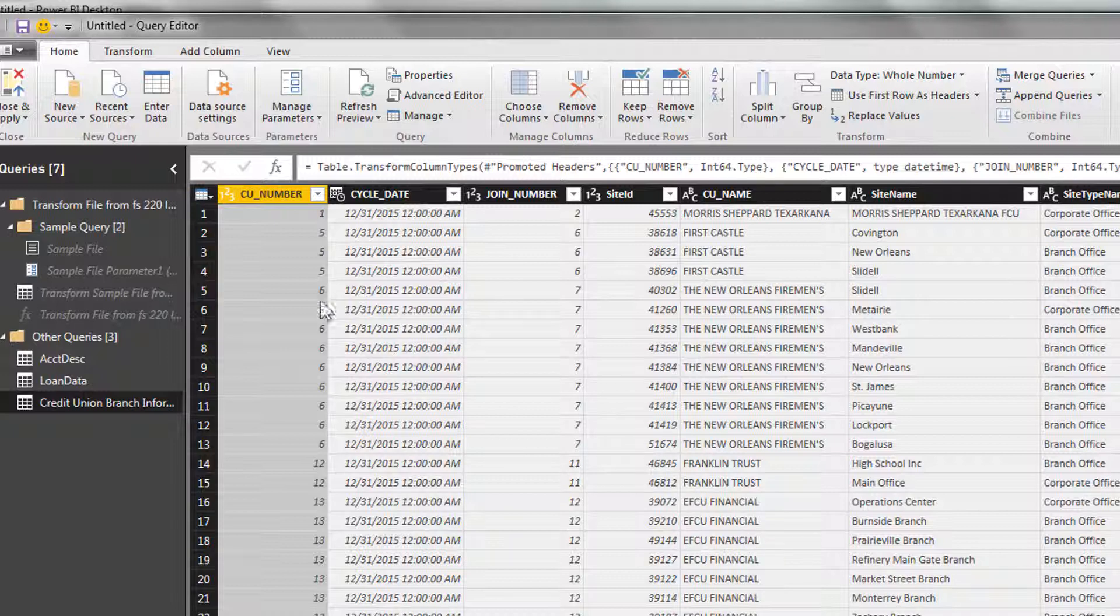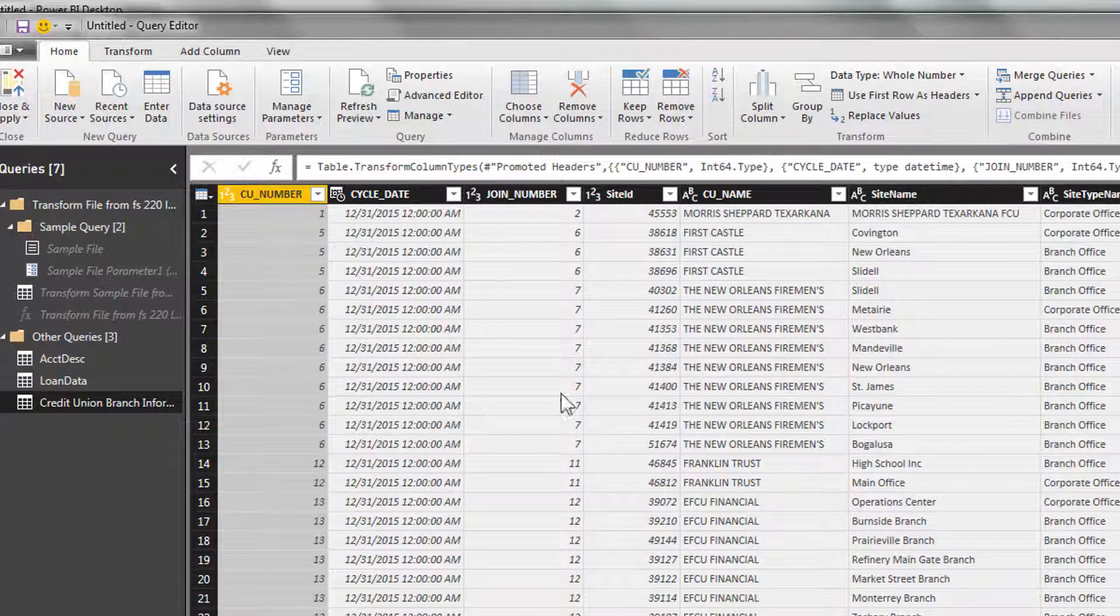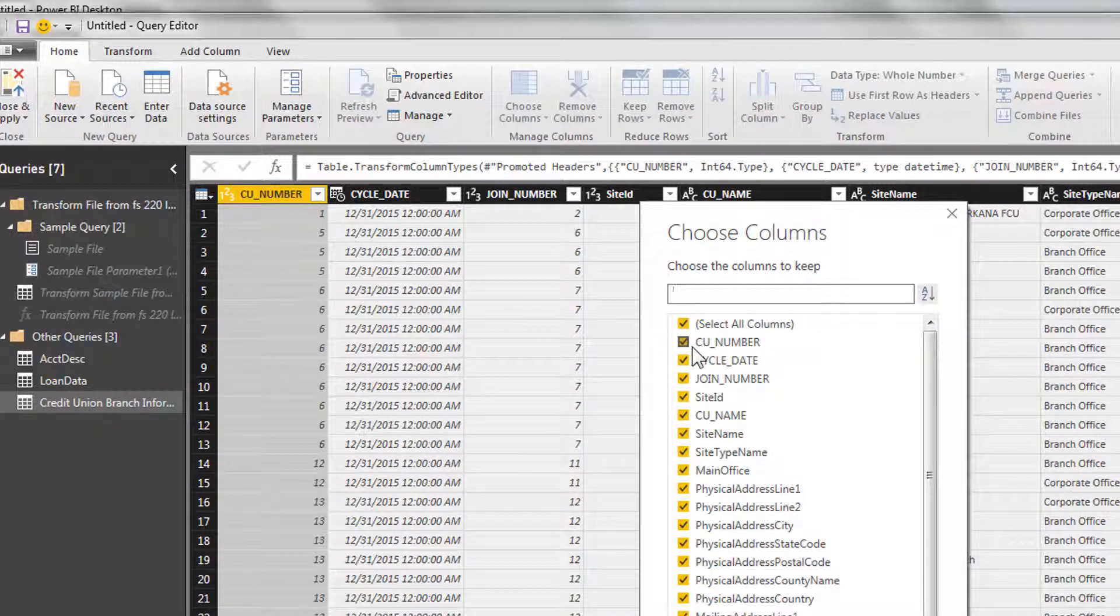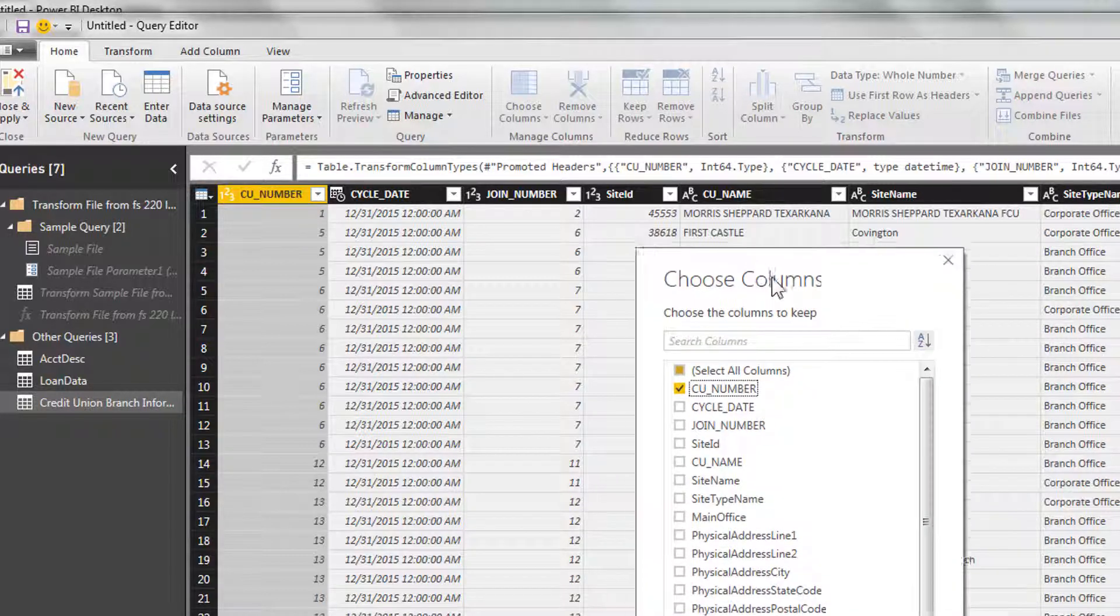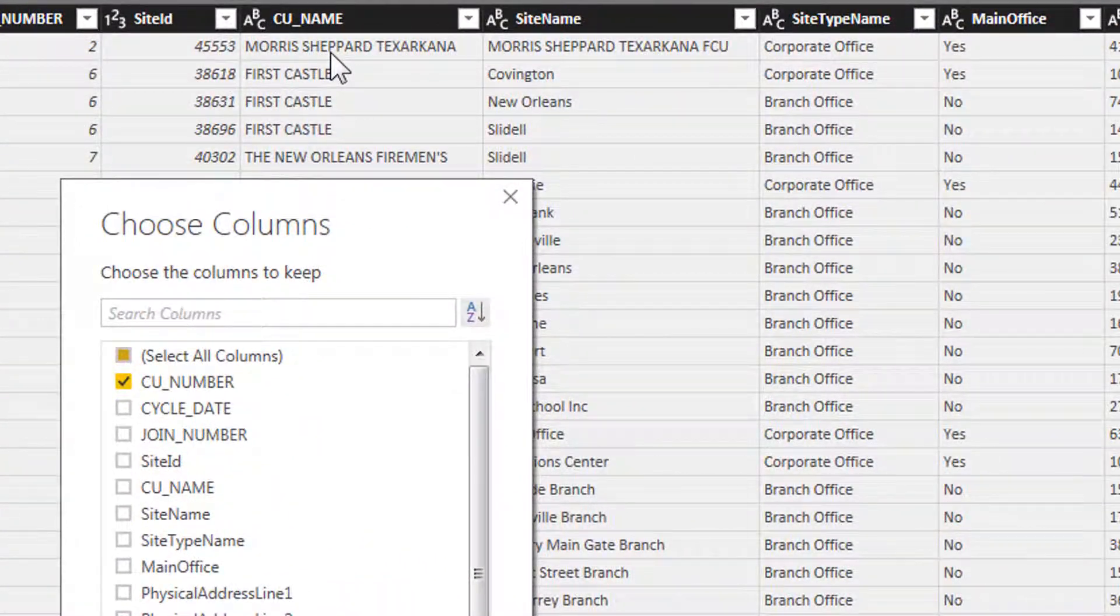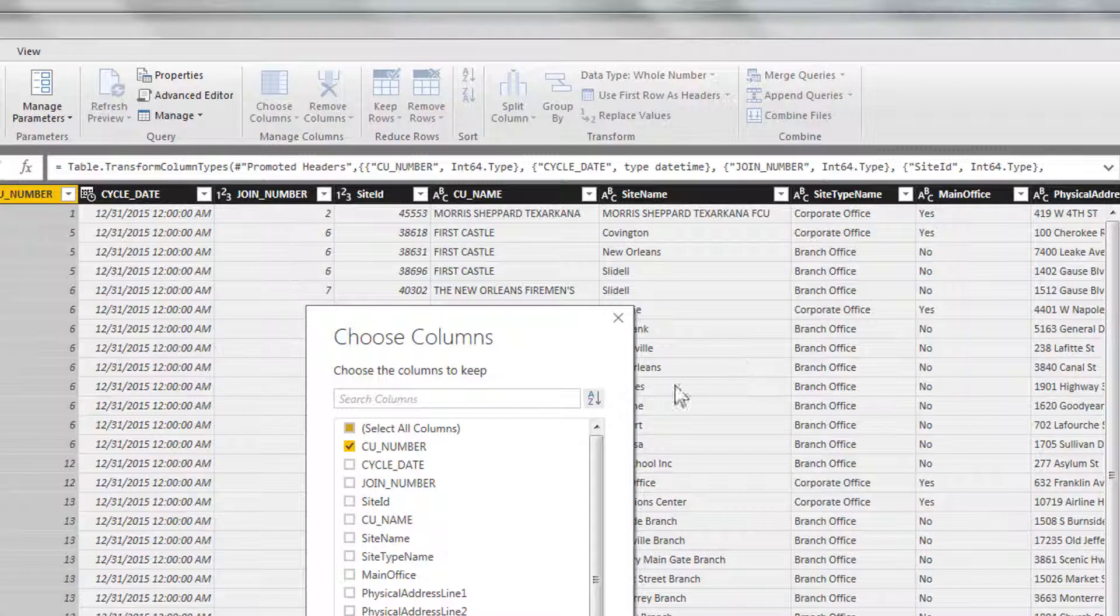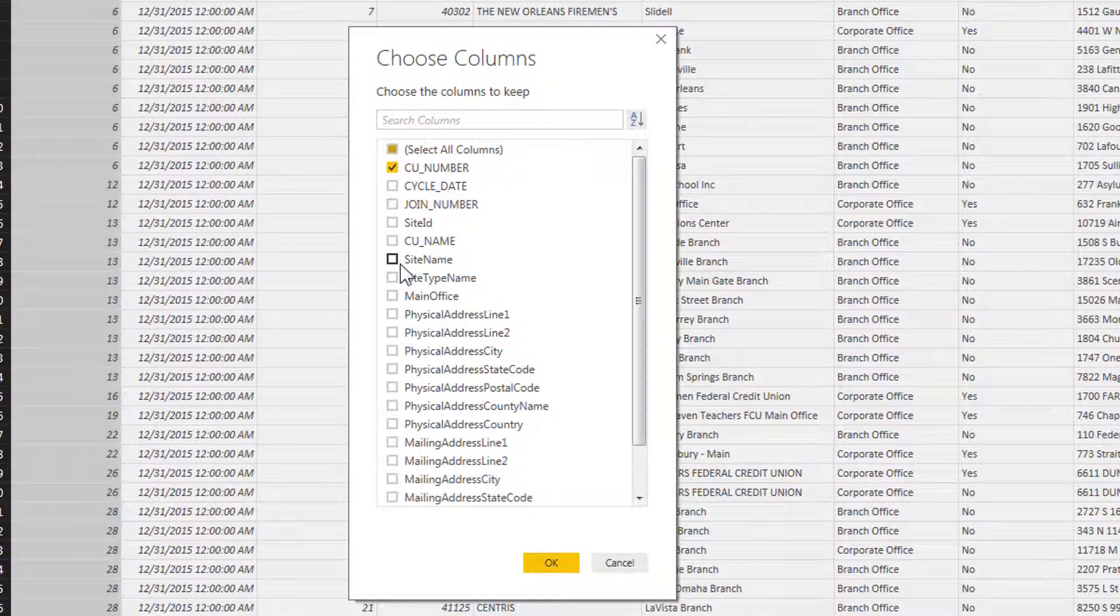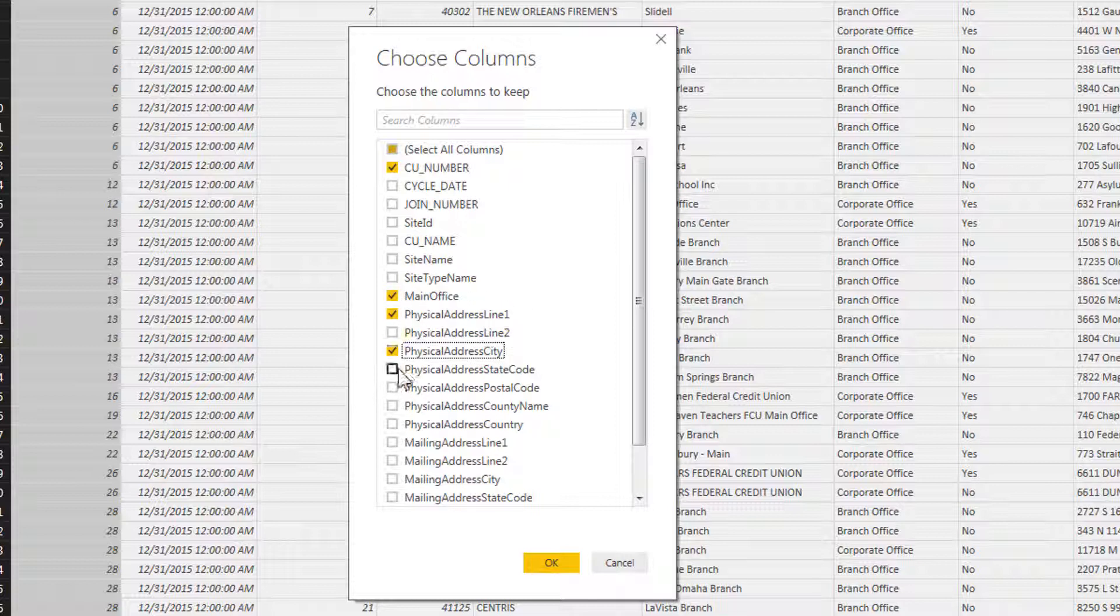And again we're in something called Power Query, very similar to the Power Query in Excel. We want to pretty much do the same thing we did with the loan file. We're going to choose columns. We're going to keep the CU number because that's how we connect this table with the loan table. We'll keep that. We don't care about the cycle date, but what do we care about? We want the credit union name, maybe the site name to know whether or not it's a corporate office or a branch office, maybe the main office, and get some address information in there too. So let's go to main office and then we'll take the physical address, city, state, and zip. Forgot credit union name. I think that's good.